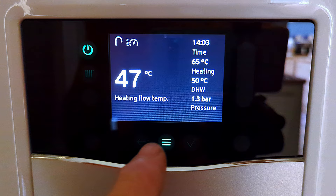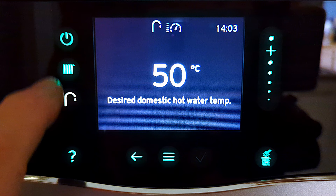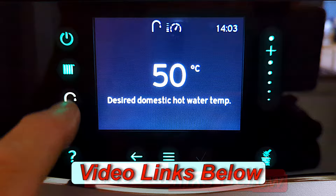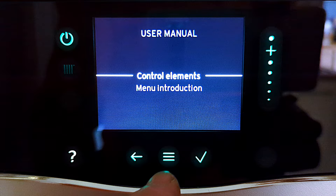I'll press the menu button in the middle and the display will get brighter, and we can then access all the buttons around the outside. In the last video I explained how to adjust your hot water and central heating temperatures, so we don't need to look at those. Let's start with the question mark — press it and that takes us through to this menu where it says user manual.